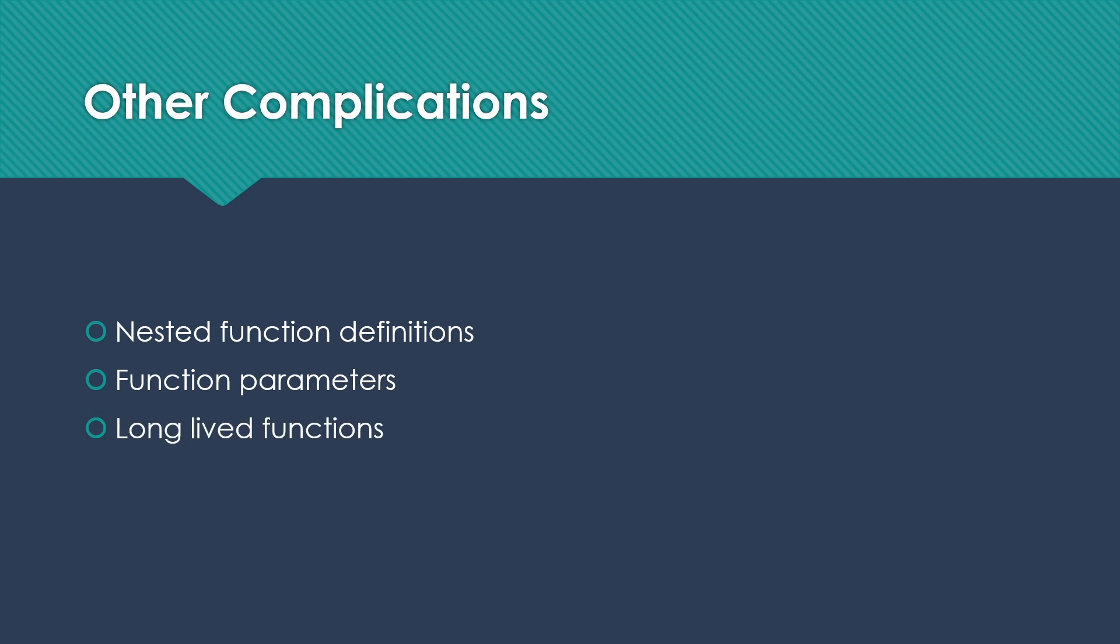And finally, sometimes we need for functions to stick around after they should be finished in order for other subroutines to have access to the data that those functions had. In those cases, we can't manage our memory in quite the same way as we're used to thinking of it. Because we have to make sure that that function sticks around somewhere until we're done with it.